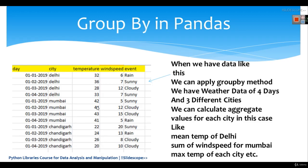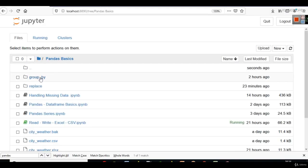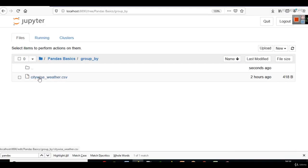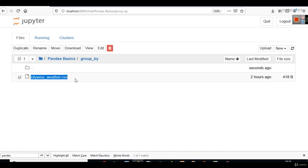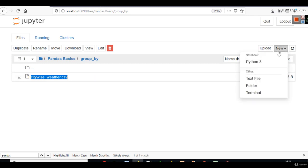We will have such data frames and we will see how we can do that. But now let's test group by here. Here I have created my folder group by. And in group by, we have citywise_weather.csv data. Now, I will open it.